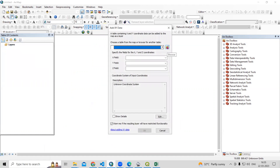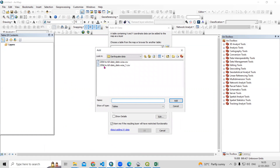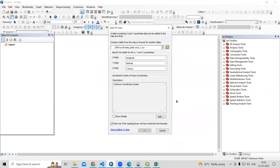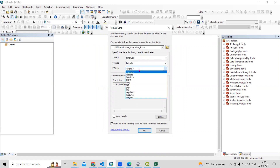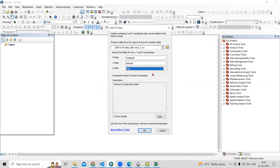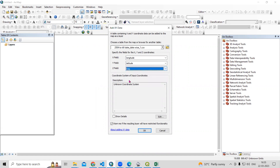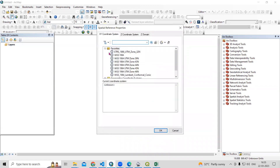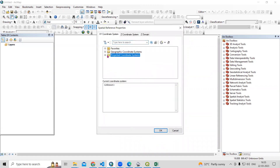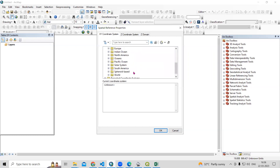From here, browse to the folder where you kept your data — the CSV file saved from 2004 to the current date. Once added, automatically X takes longitude and Y takes latitude. For Z, I will select magnitude. You can select depth as well, but I am interested in magnitude. In the Edit option, select WGS 1984 as the datum — go to Geographical Coordinate System, then World, then WGS 1984.